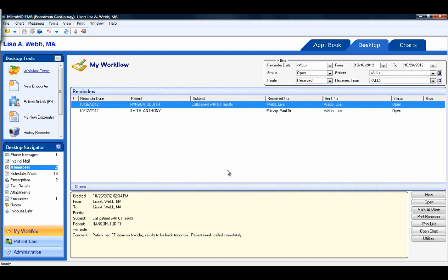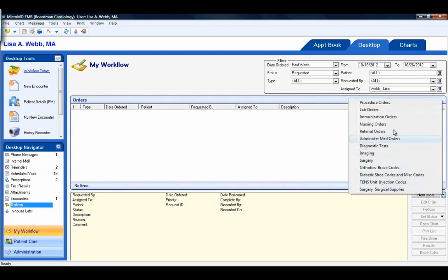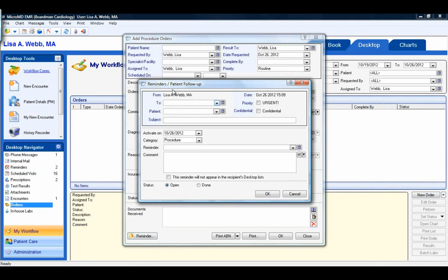Reminders can be created from multiple areas within the EMR — from the desktop as we just did, but also from orders. If we come down to orders, for procedure, lab, or referral orders, you will see a reminder button in the bottom left corner of those screens, which accesses the reminders patient follow-up screen.